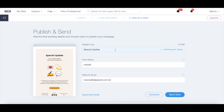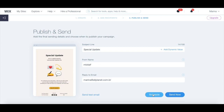Add an email subject line, from name, and reply-to email. From here you can either send a test email, schedule this email newsletter for later, or send the email marketing campaign right away.